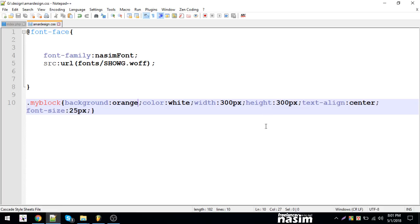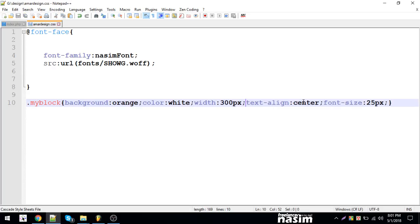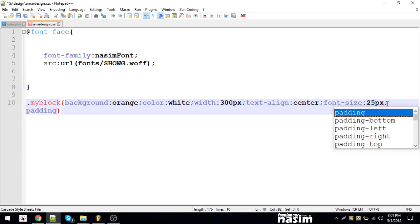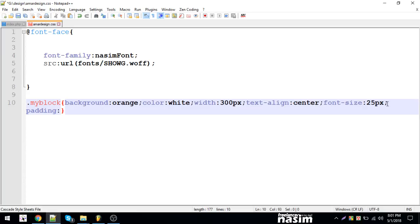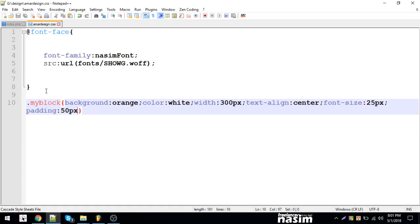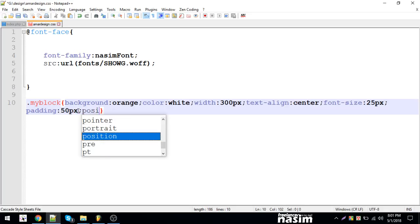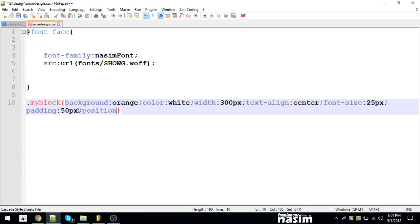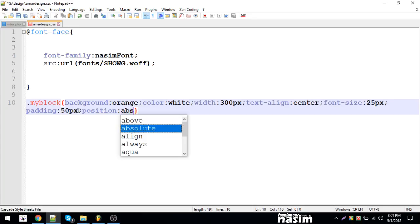Now for the height - I'll add padding to the body. Let me set the padding to 30 pixels. Okay fine. Now I'm going to set the position property.